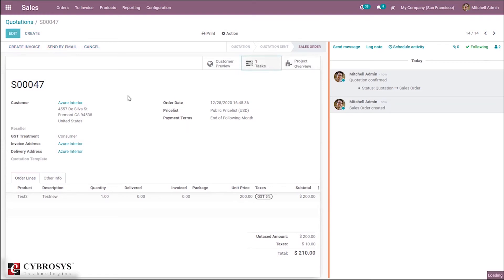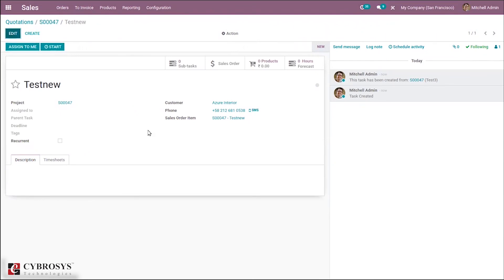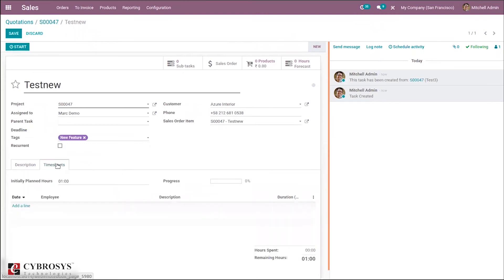When you edit the task, you can see the task name, project name, and assign it to a person. You can set the parent task, assign tags, mark it as recurrent, and the customer is already added from the sale order. You can see phone number, sales order item, and add a description. In the timesheet tab, time can be manually added — the time spent on the task. Let's add initial plan hours of five, then manually add two hours of time.